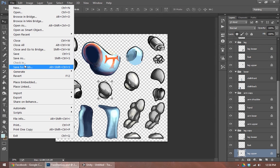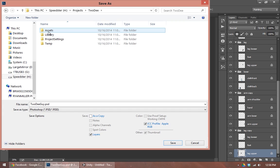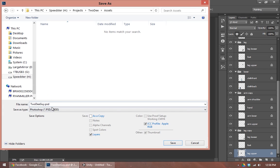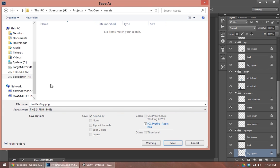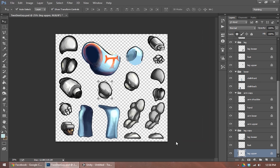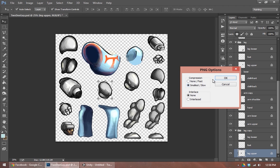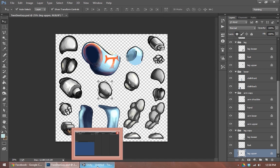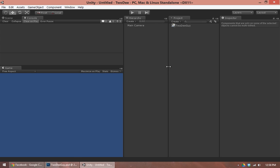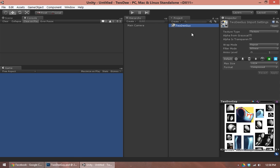So I'm going to save this out as a PNG. And I'm going to save it directly into my Unity folder. So I'll call it 2dguide.png. Okay, so jumping into Unity now, you can see my image has come in.